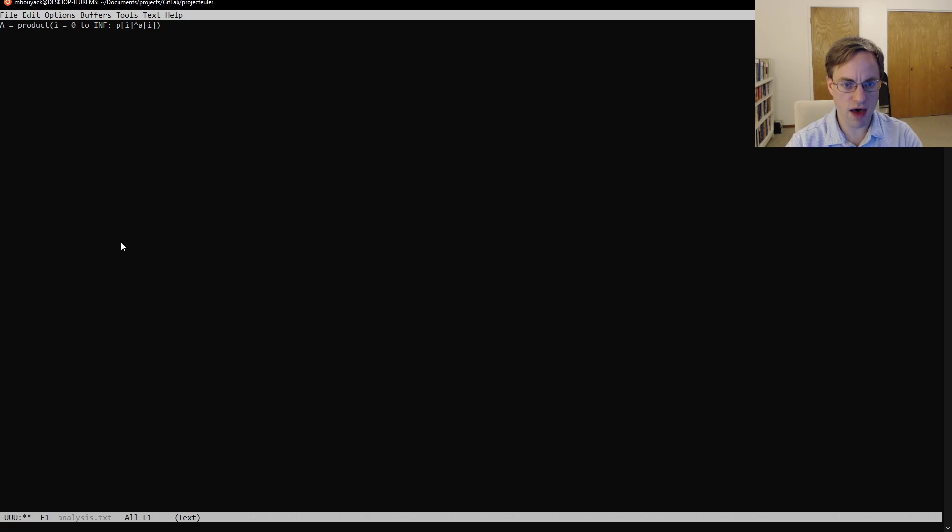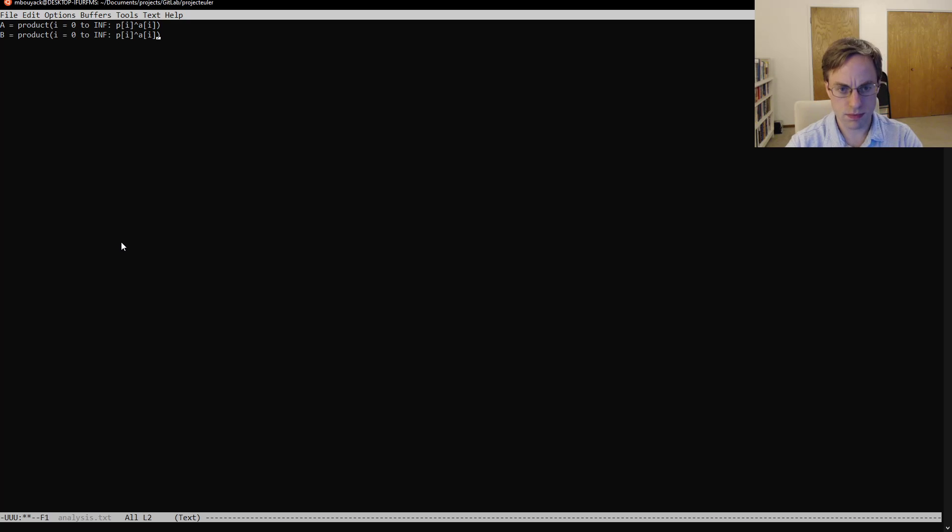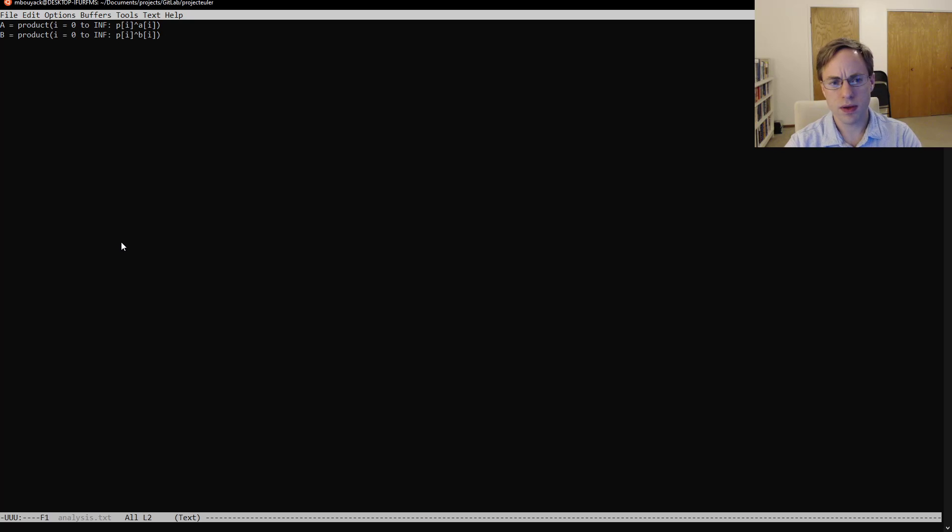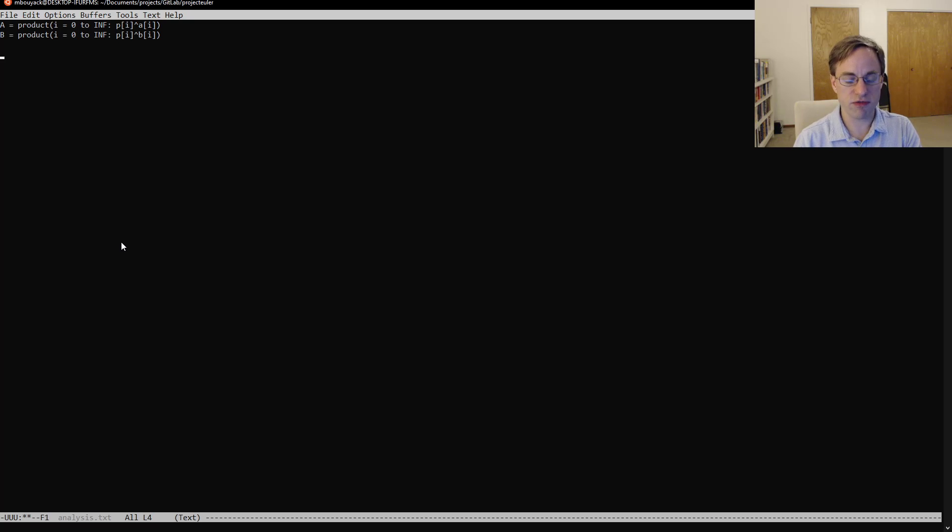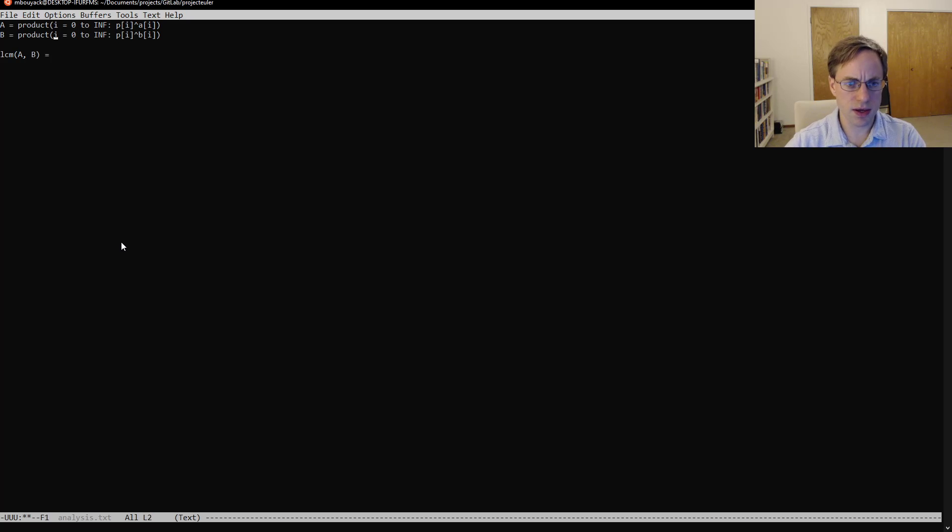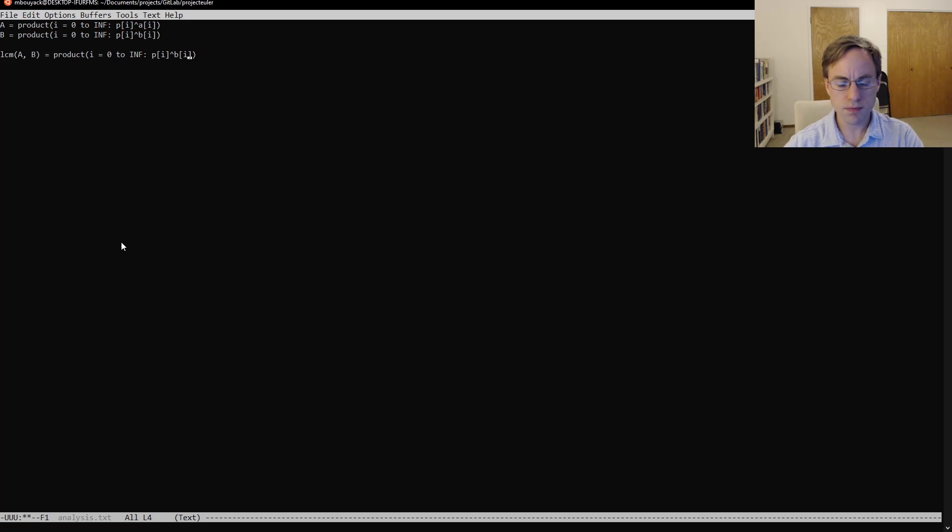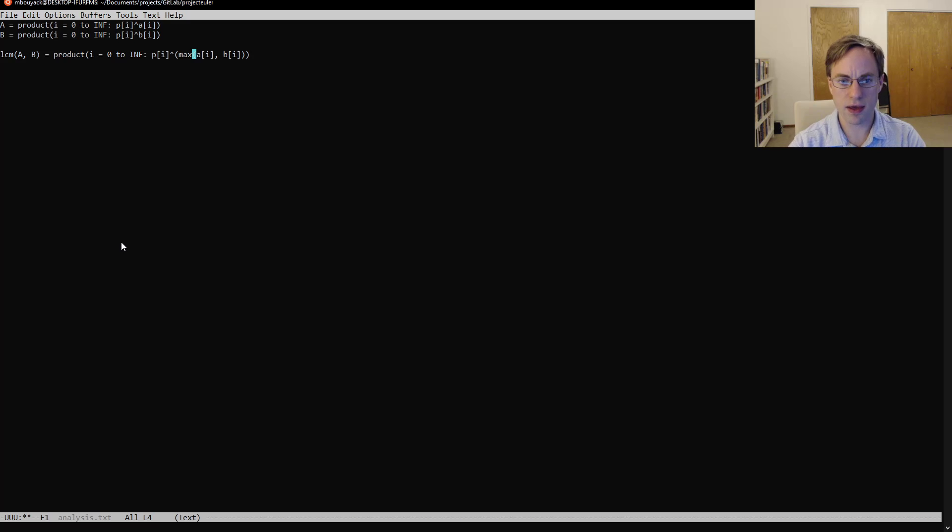And then suppose you have another number, call it b. Then we can write the least common multiple as the maximum exponent for each prime across all of the primes. So the least common multiple of a and b is just going to be similarly this product here. Except for the exponent, we're always going to take the maximum of a sub i and b sub i there.